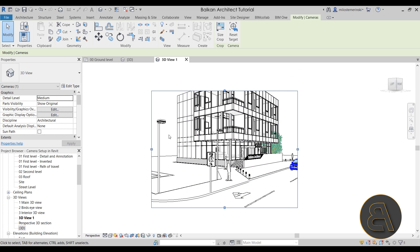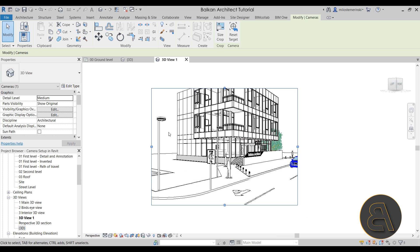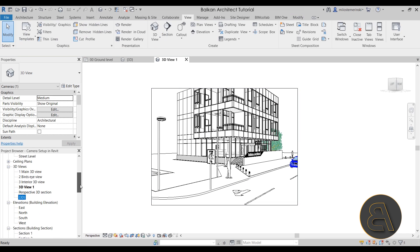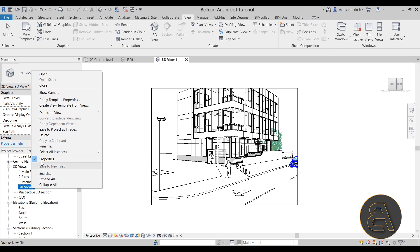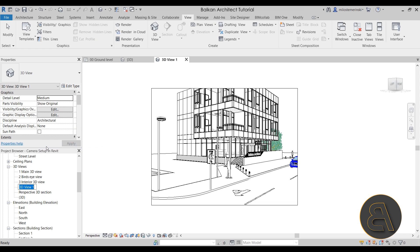Once you've placed the camera and target, Revit immediately opens that 3D view. If you go to the Project Browser and scroll down, you'll see it listed under 3D Views — usually named something like '3D View 1'. Let's right-click on it, choose Rename, and call it something more descriptive, like 'New 3D View'.